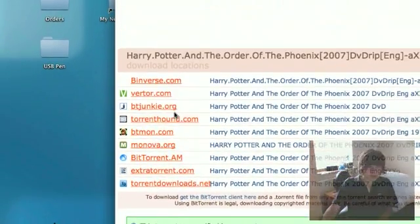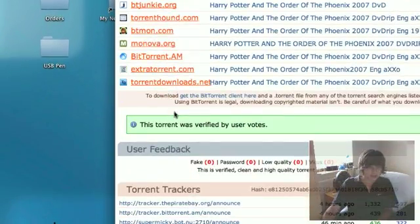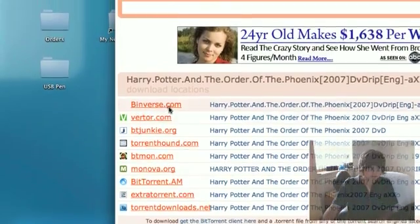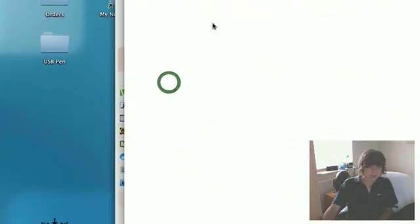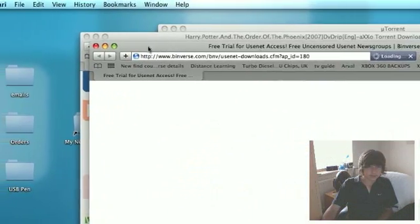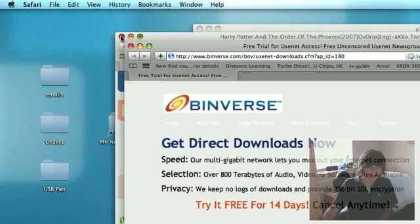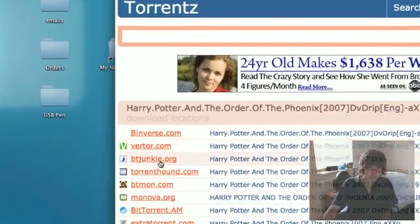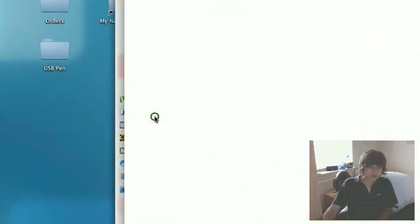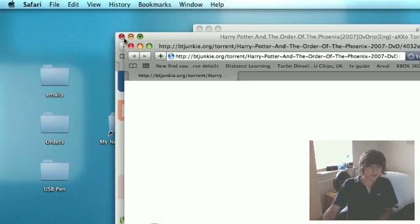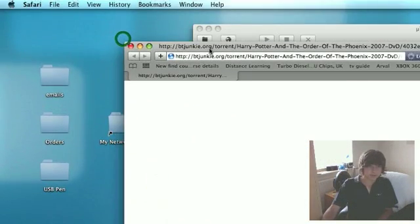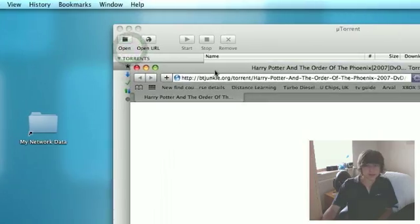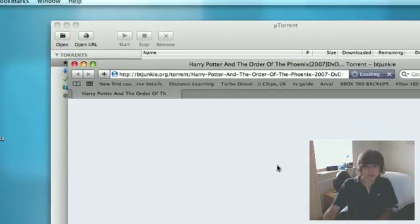I'm choosing any one of these sites, it doesn't matter. I'm just going to choose that one. Okay, bad choice, I'll use this one. BitTorrent Junkie, bit crap, but it's okay.